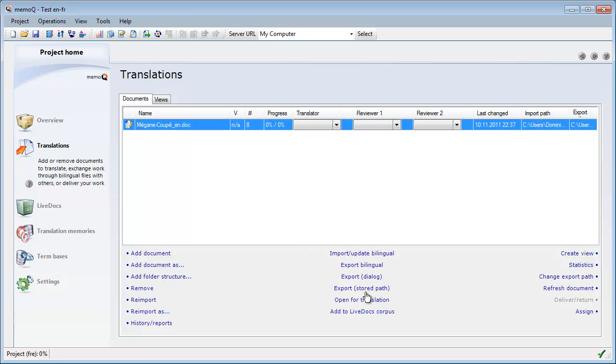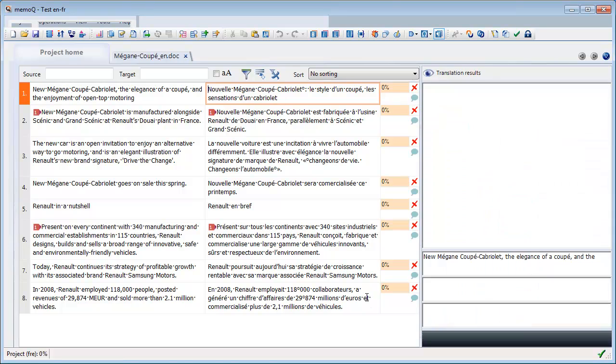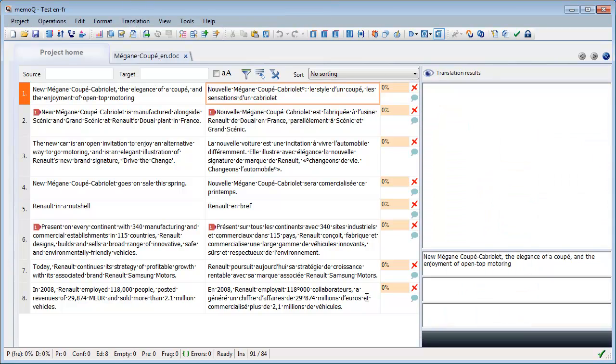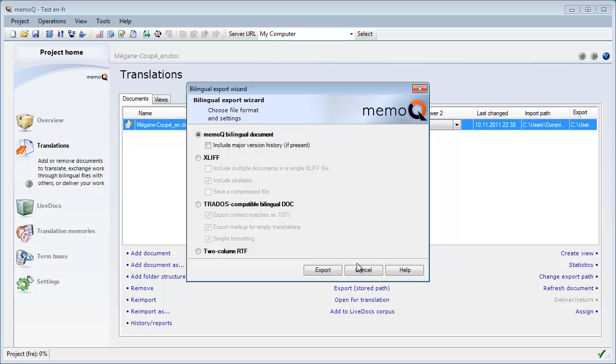I select Open for translation in order to verify the file was correctly imported. The document looks fine in MemoQ's translation grid, so I can go back to the Project Home and select Export Bilingual.